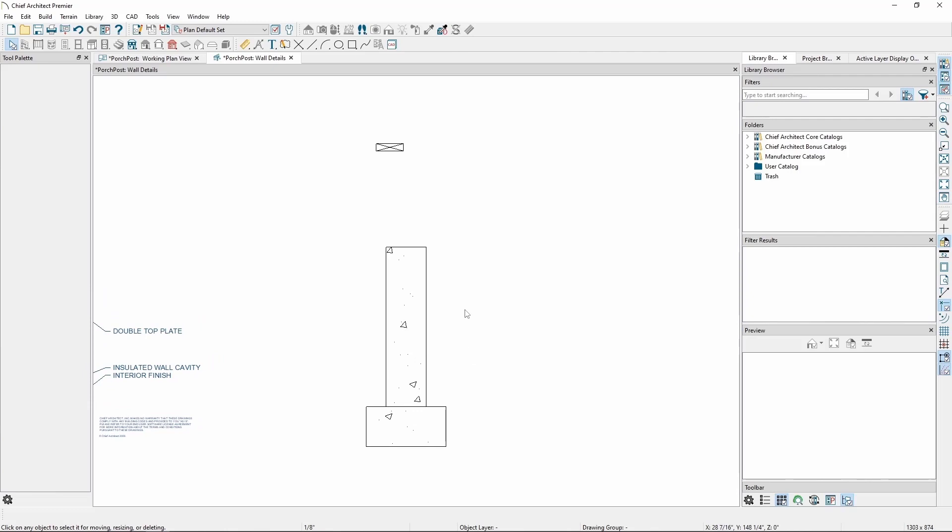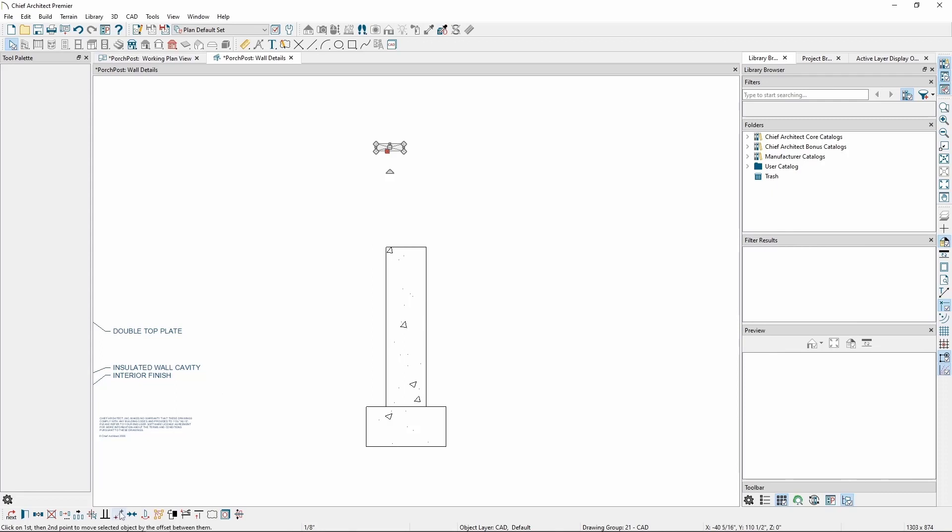For the sill plate, we'll go from corner to corner. Click the sill plate, click Point-to-Point Move, and hover over the corner to find the corner snap point, which should look like a red square.